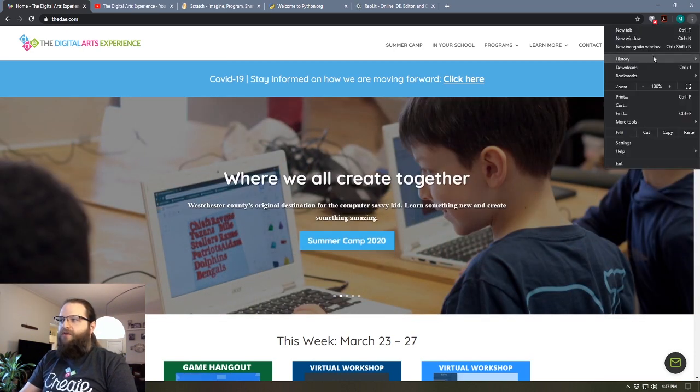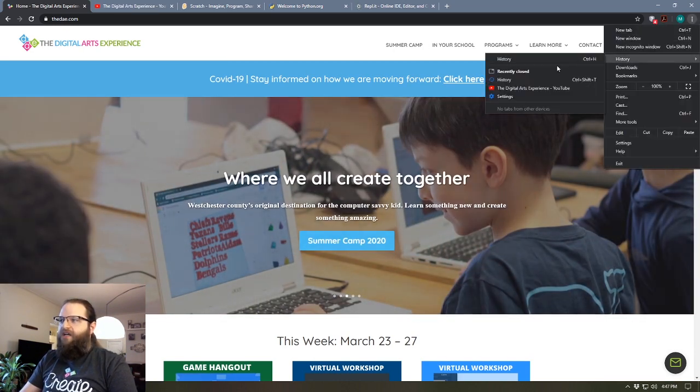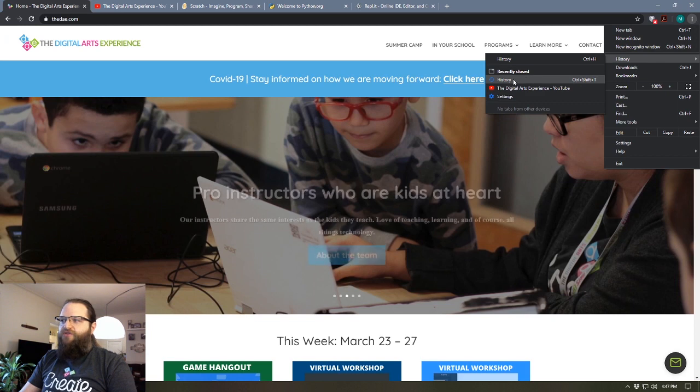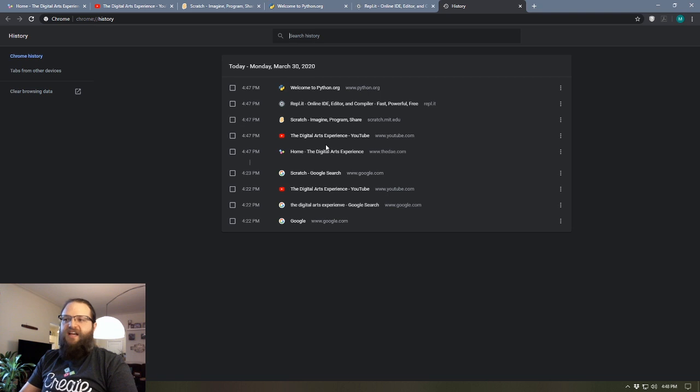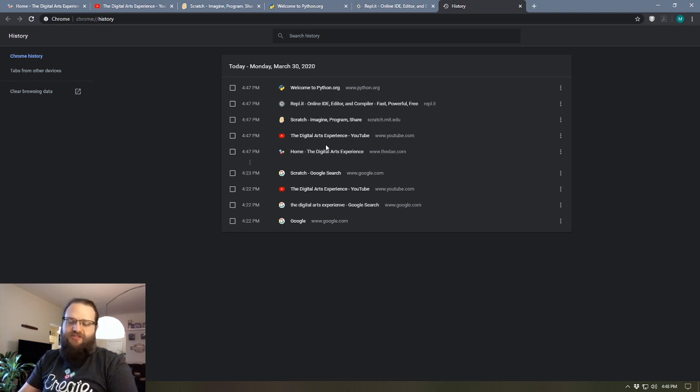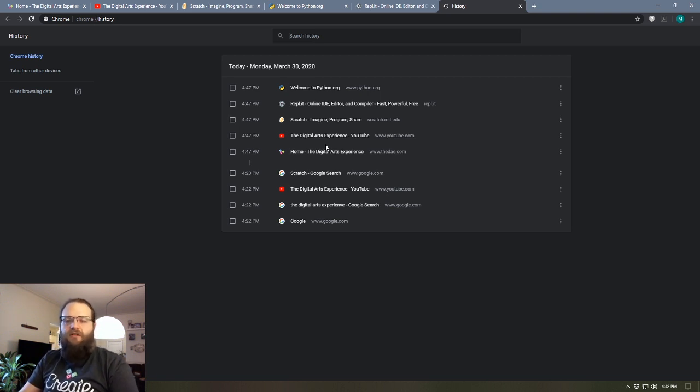Now if for some reason that doesn't work, your other option is you can go into your history and go to your full history and it will show you everything that you've looked at since you've cleared your browser history.